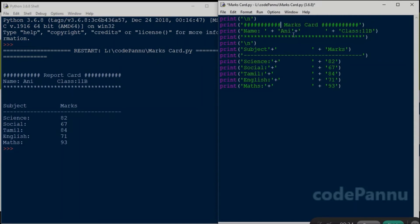Now my name and class. So I am sure you have guessed by now that I am not in my 11th grade, but let's put that here. Okay. So I put my name and my class. Now one more blank line.